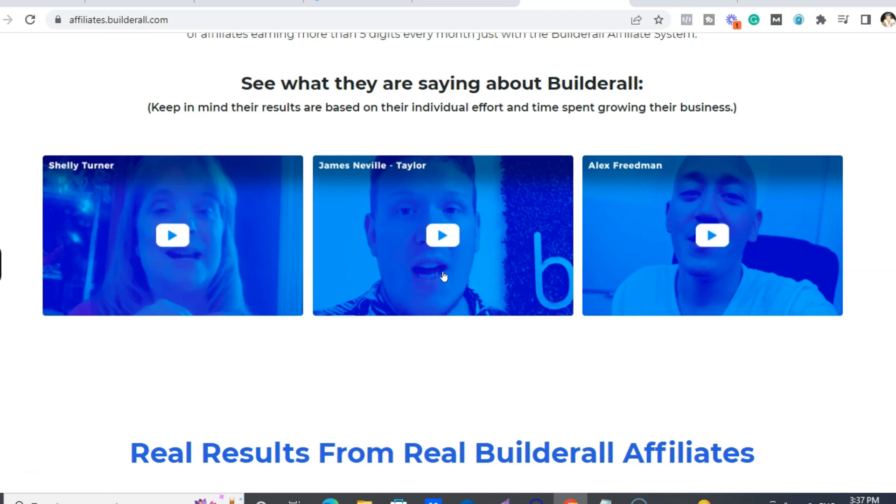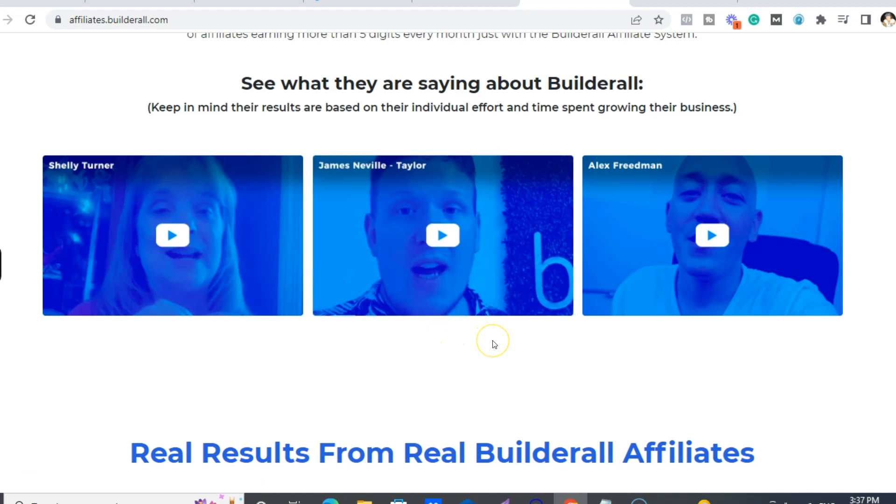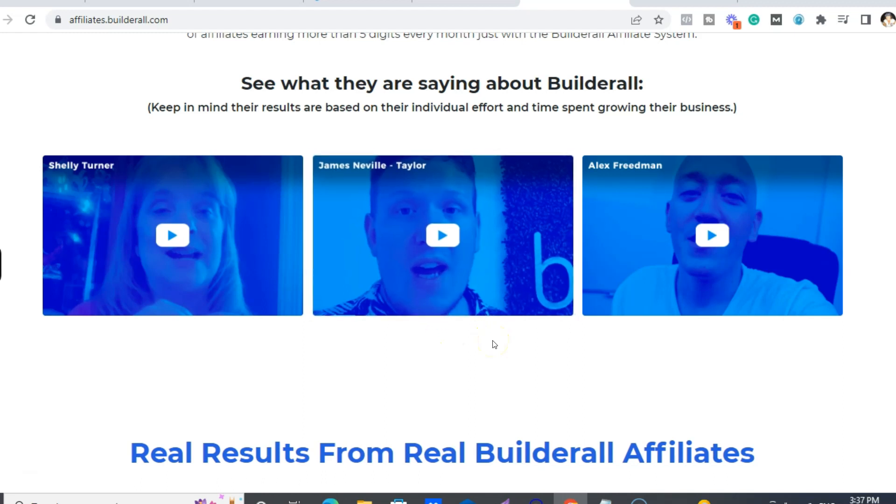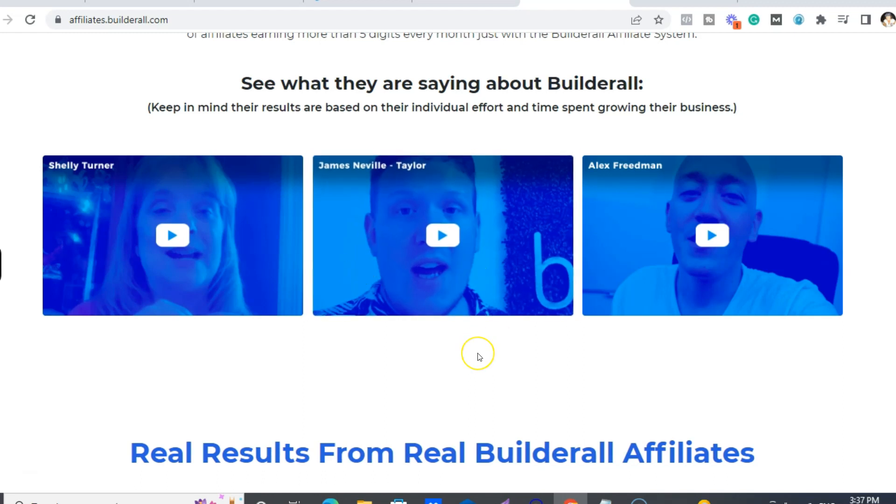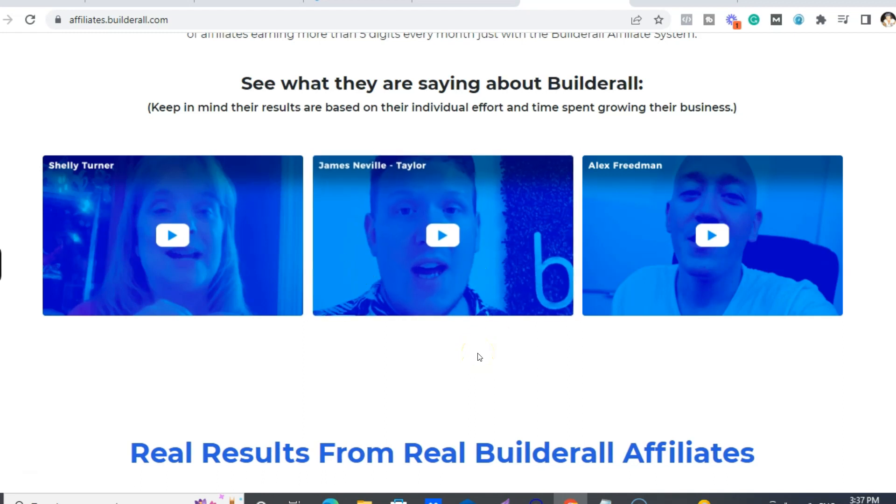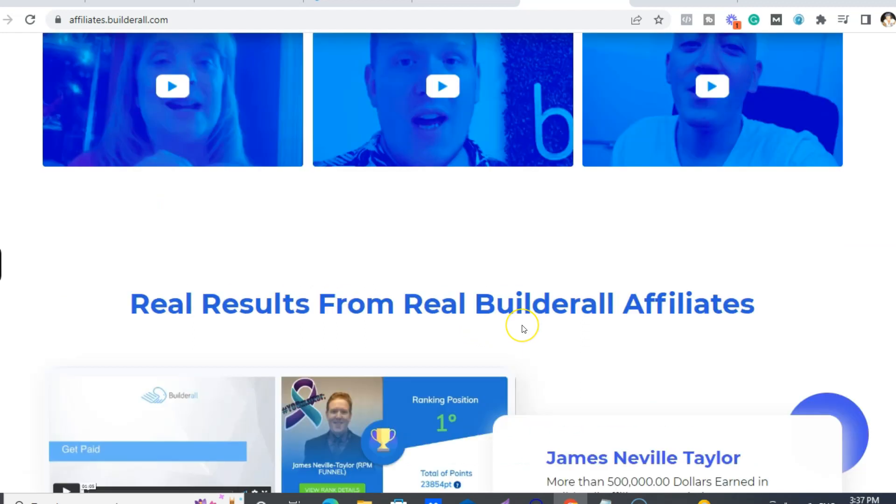And James is also the creator of the Rapid Profit Machine and the Massive Affiliate Blueprint, which I both have. So I would recommend, definitely I'll put the link below to join Builderall through the Rapid Profit Machine because that's a system that he's built that has like 50 income streams including the Builderall two-tier affiliate program.